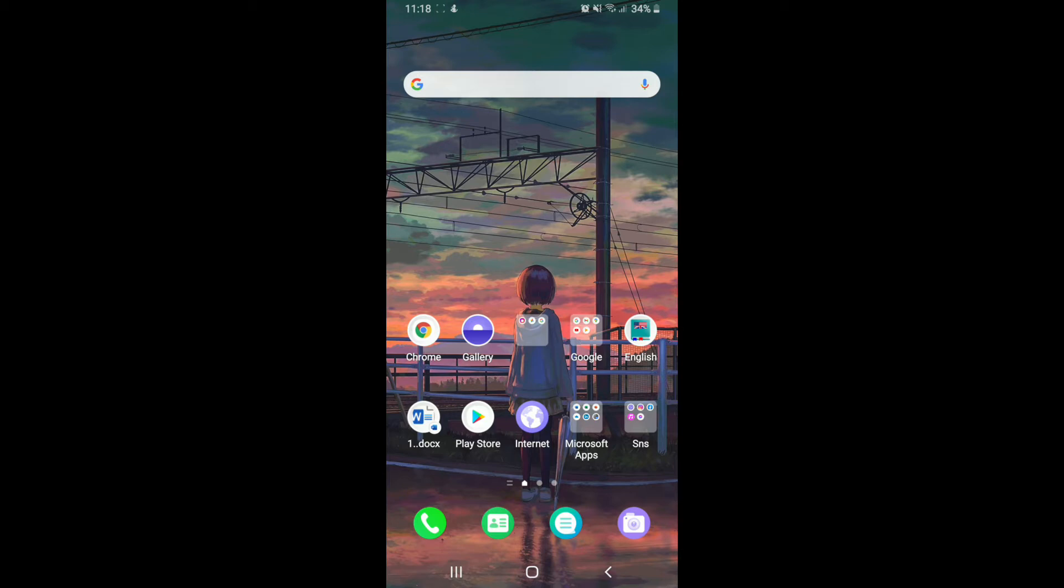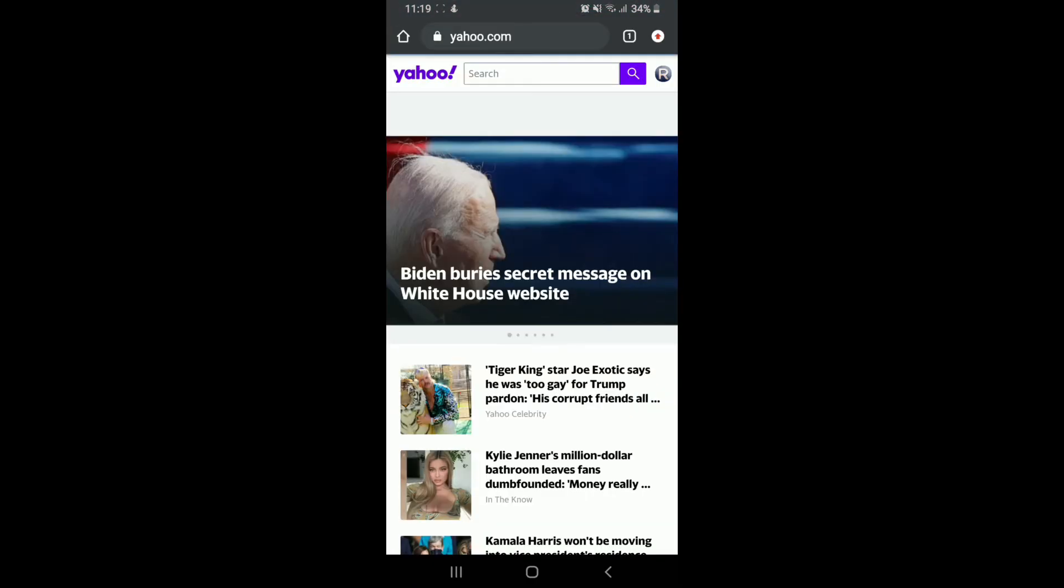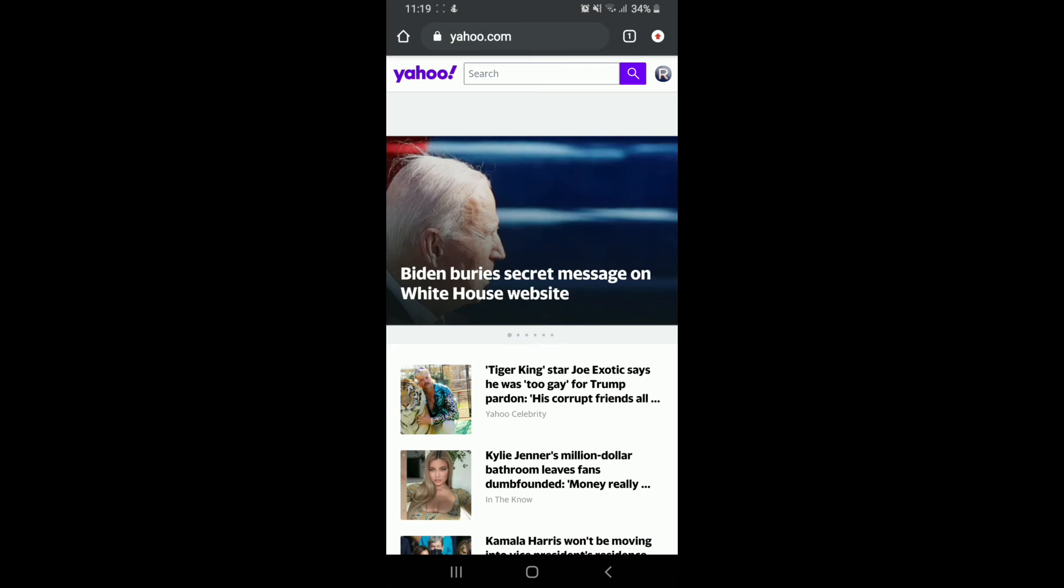To change your password on Yahoo without a phone number, go to your web browser from your mobile device or desktop and sign into your Yahoo account. As soon as you're in, tap on the profile icon located at the upper right.